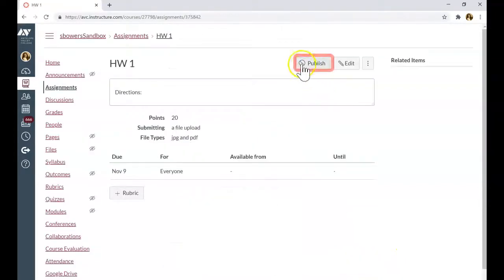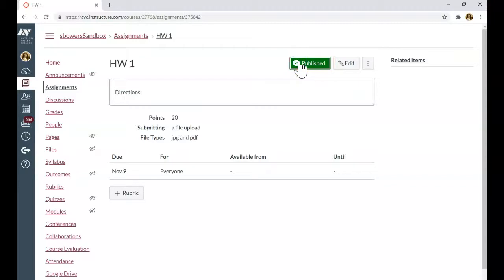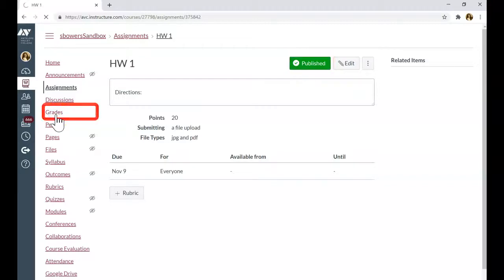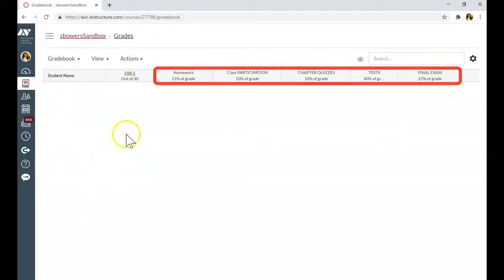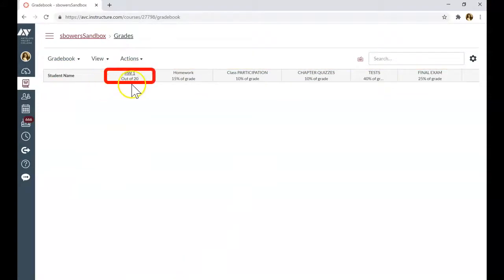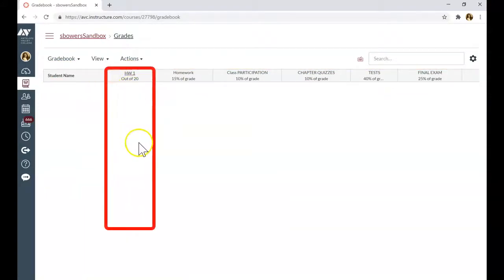And when you are ready to publish, click Publish. When you go to Grades tab, you will see categories. You will not see students if this is not your working course. And the assignments. You can enter the grades manually.